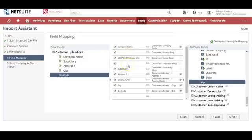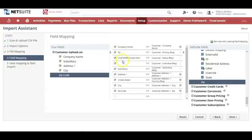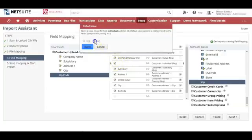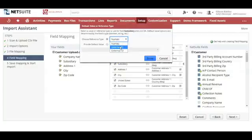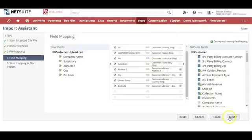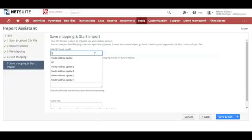Click the pencil icon next to Priority and type in any number — for example, 50. Click the pencil icon next to Individual and choose No. Click the pencil icon for Subsidiaries and choose Internal ID under the Reference Type. Click Done and then Next.